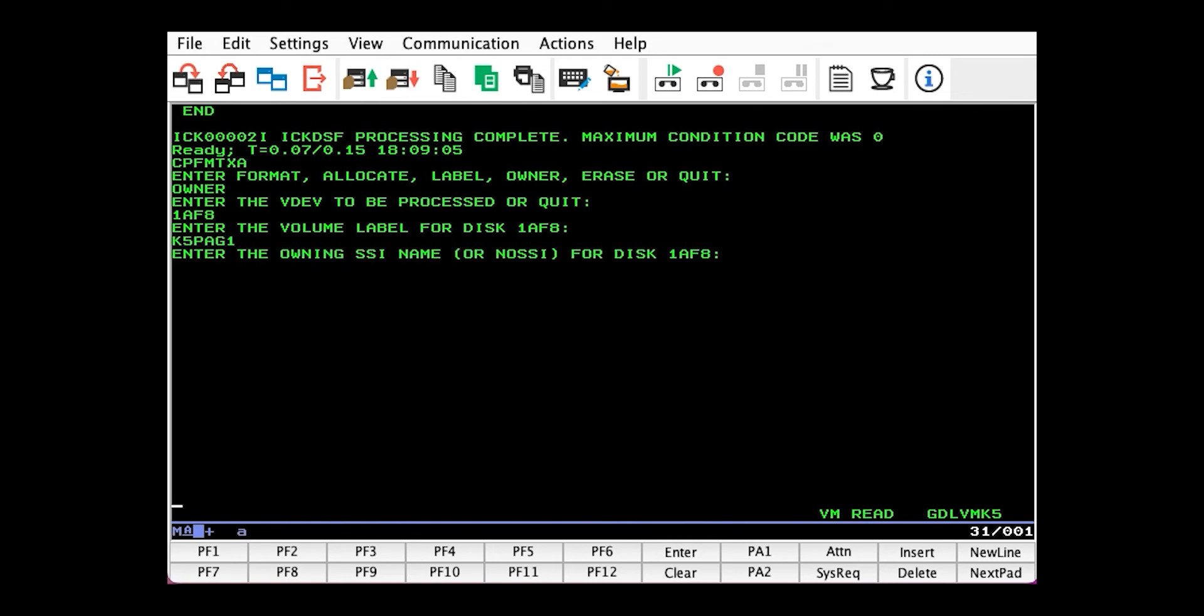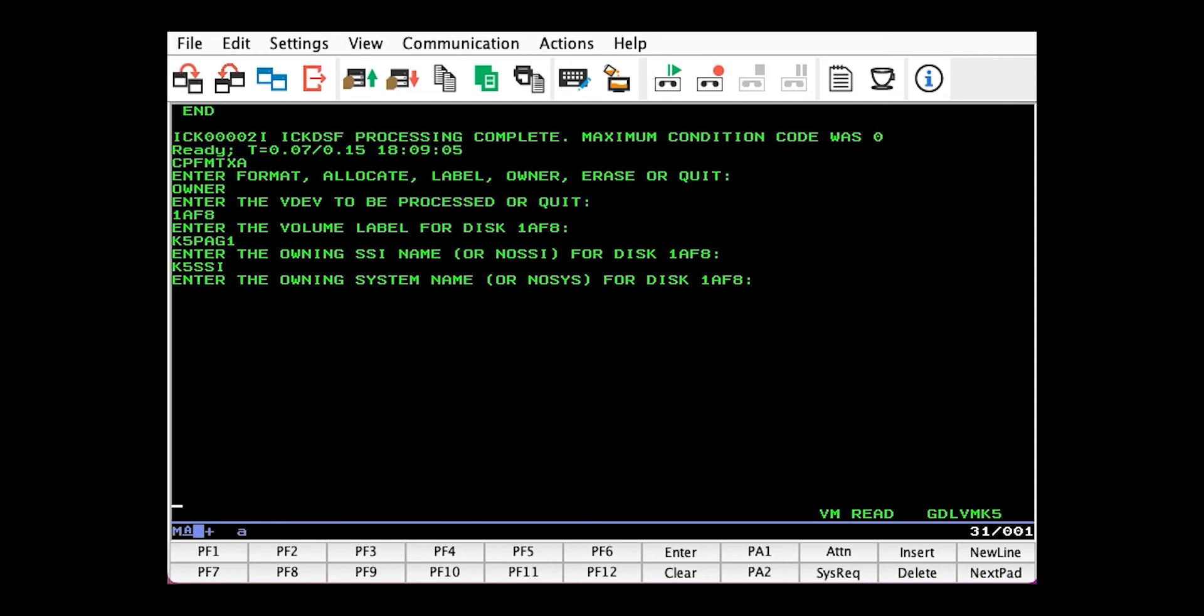And the name of the SSI, which you can get from the CP Query SSI command. Mine is K5SSI, and the name of our system, which is GDLVMK5.